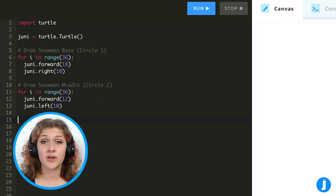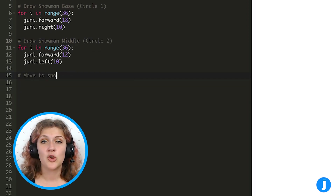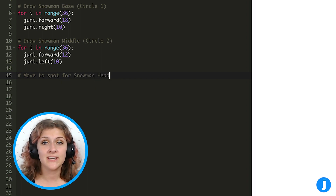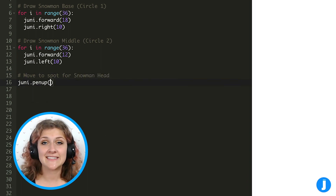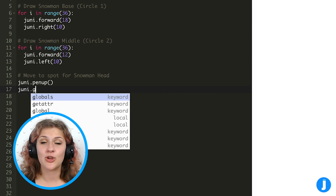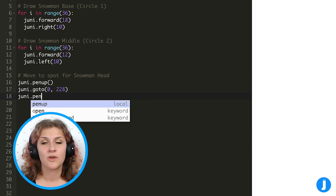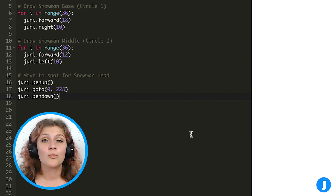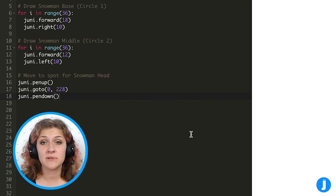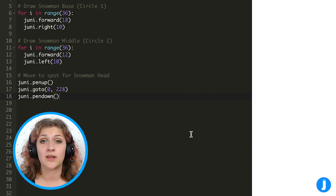To draw the circle that's going to make our snowman's head, we can't just turn left or right — we actually need to move to a different spot. So we need a set of pen up, go to, pen down commands. For this project we should go to 0, 228. Remember, to find these coordinates you sometimes just have to guess and check until you get exactly where you want to go.